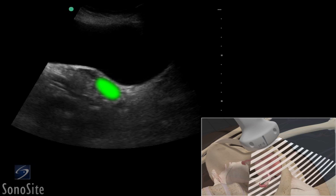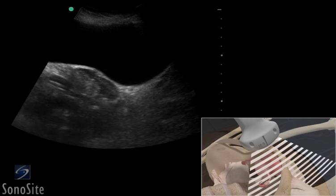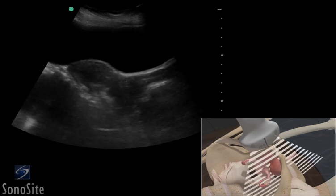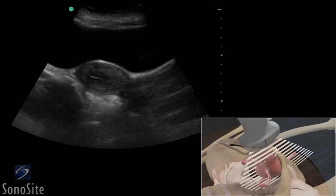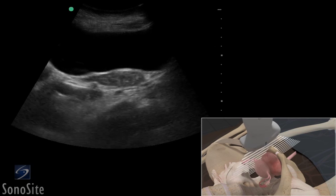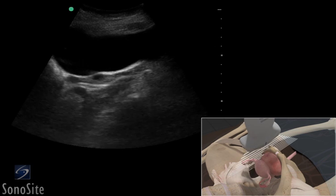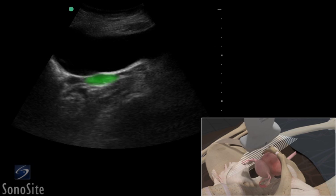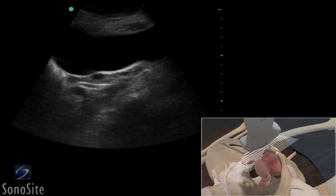The ovaries may be seen by sweeping the transducer to the lateral aspects of the pelvis. They are almond-shaped and slightly hypoechoic structures. Follicles may appear as multiple hypoechoic cystic structures within the ovaries. Some follicles may be quite prominent, depending upon the luteal stage.